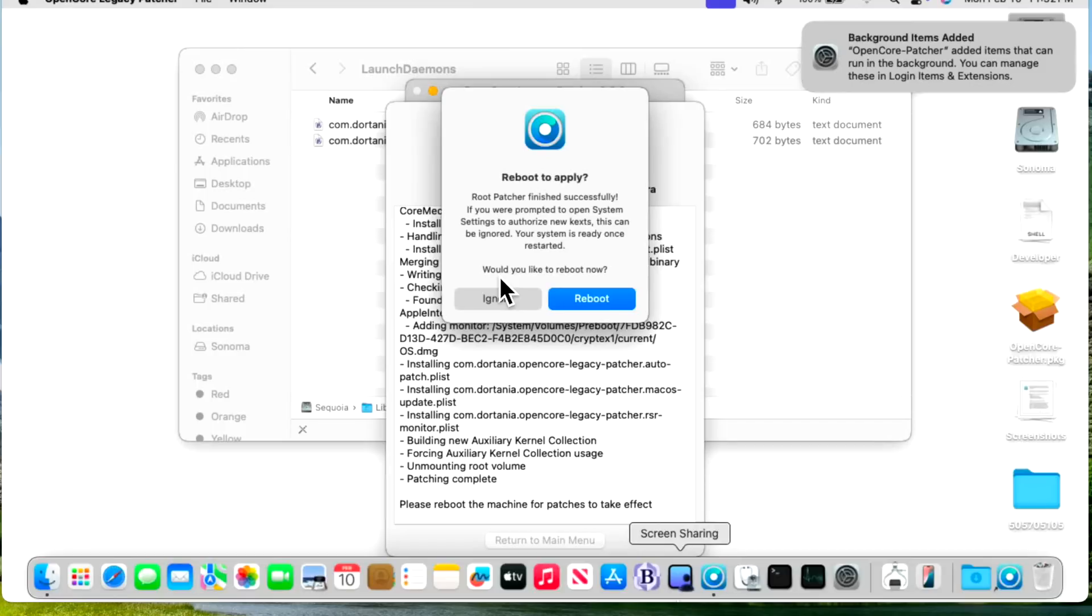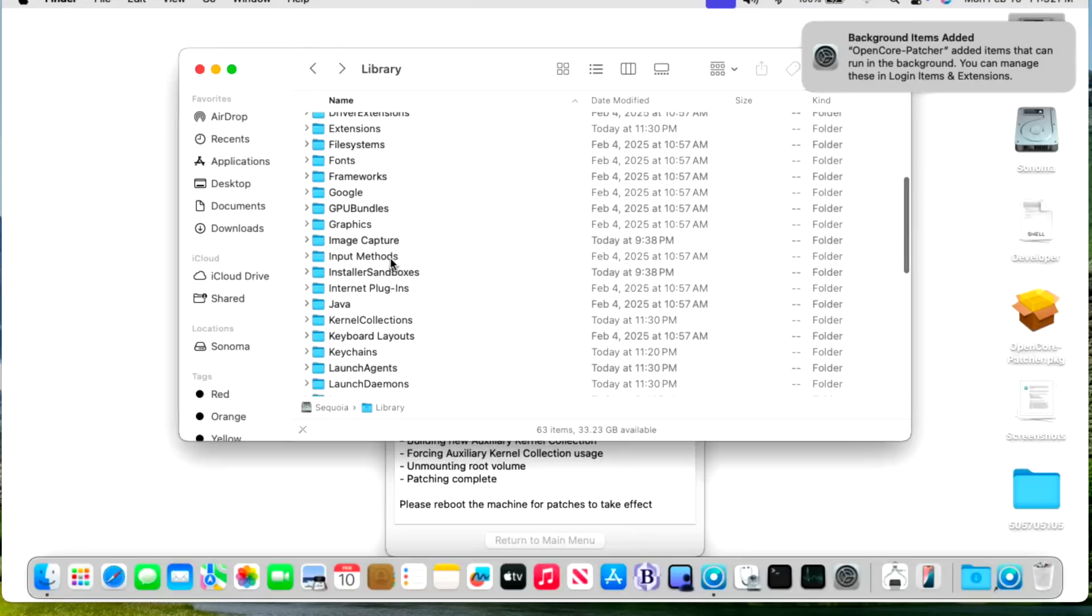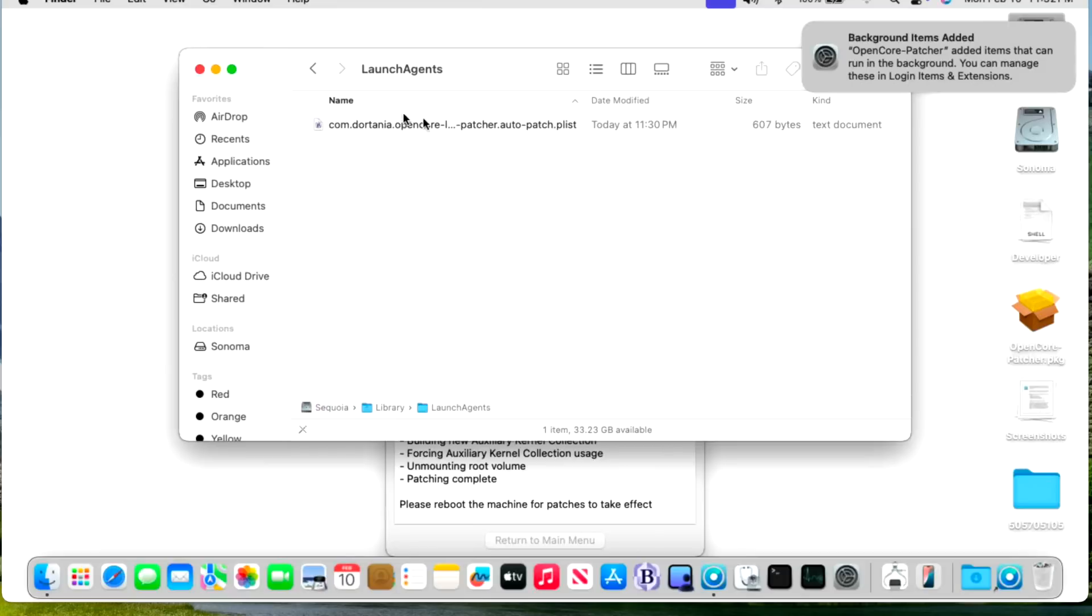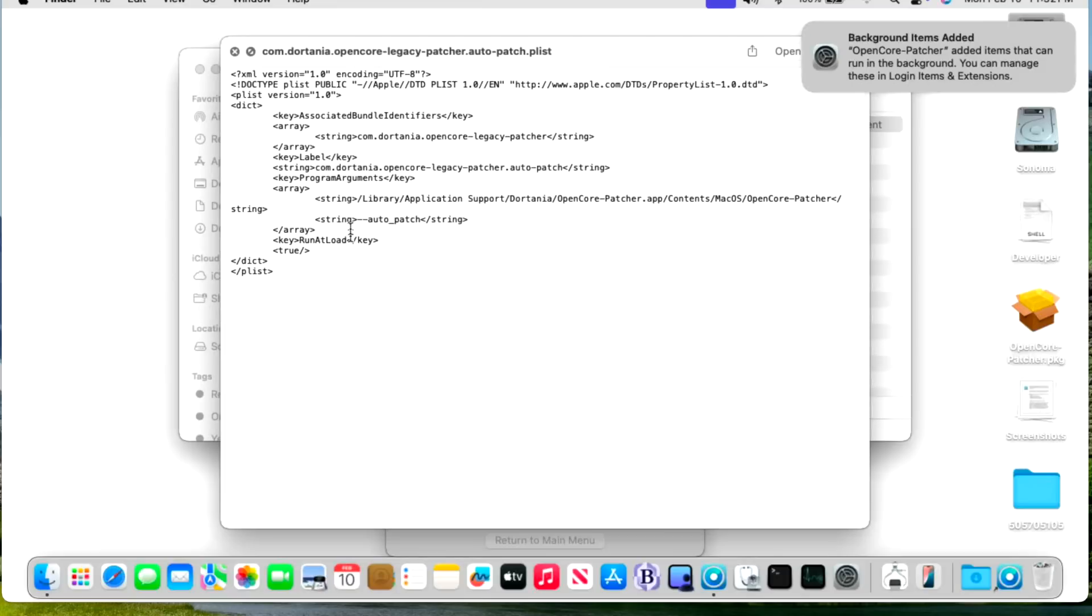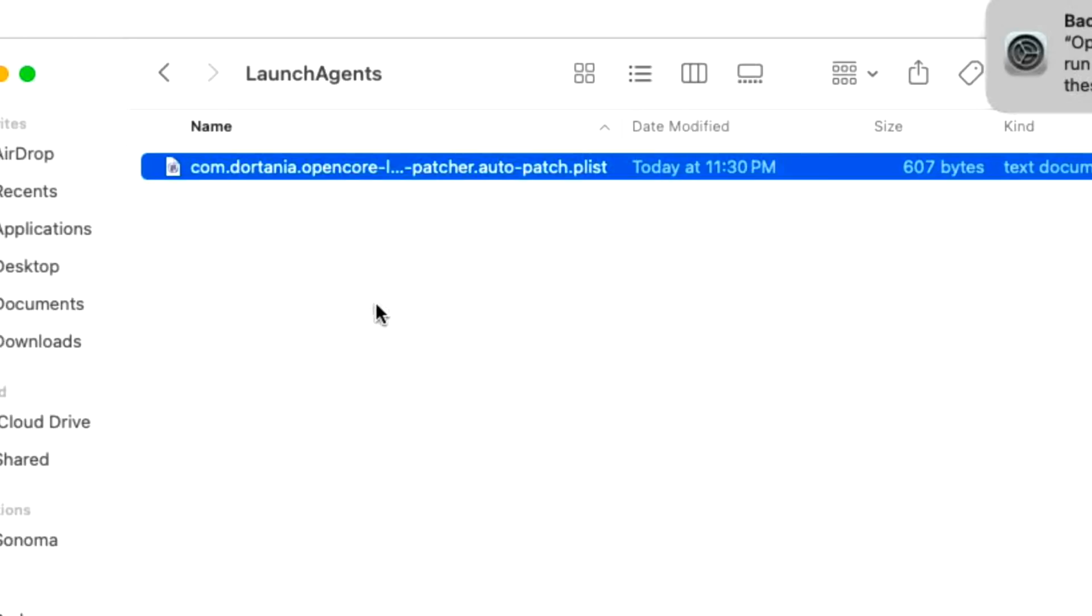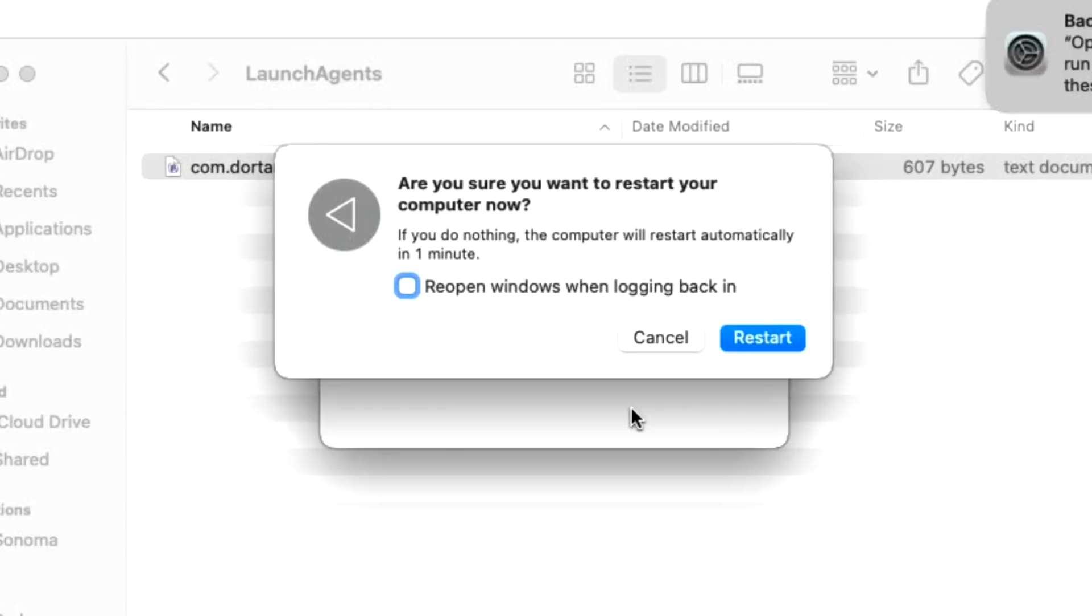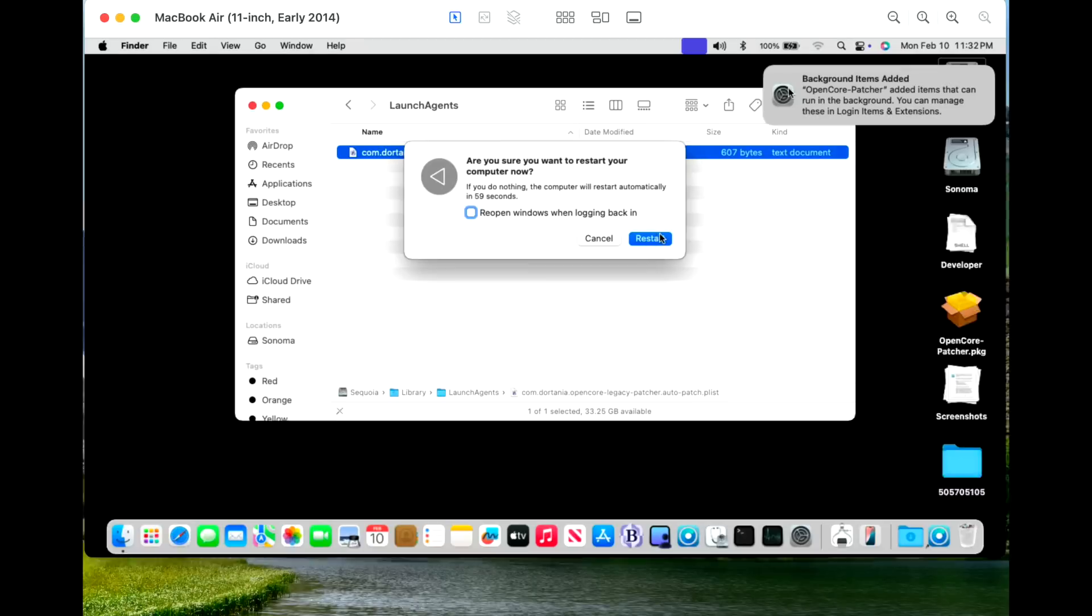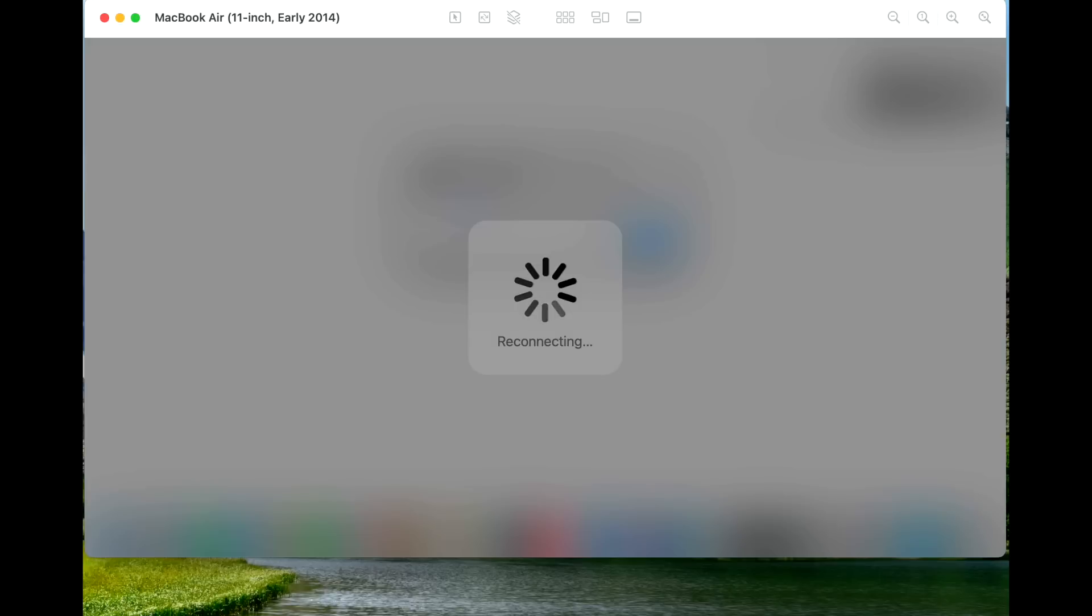And there they are. The root patcher applied the launch daemon here and the launch agents. So next time we will be ready with the auto patcher. And you can see here by looking at this, what happens? It runs that load and runs the open core patcher. And we'll auto patch to check every time we load. So that's why these weren't kicked off because they are put into place by the root patches. We'll click on reboot here and restart. And you can see that the launch agents added notification bar popped up here. And by the time we get back up, we should be fully working on our early 2014 11 inch MacBook Air.